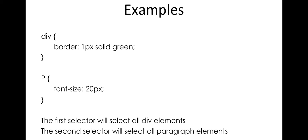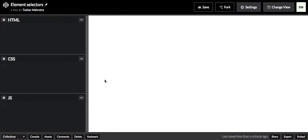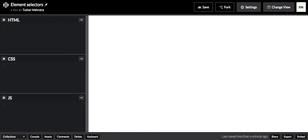So this is a second example. We have two declarations over here, one for div and one for paragraph. The first selector will select all the div elements and will apply the border of one px with color green. The second selector will select all the paragraph elements and will apply the font size of 30 px to it. So let's see how it works.